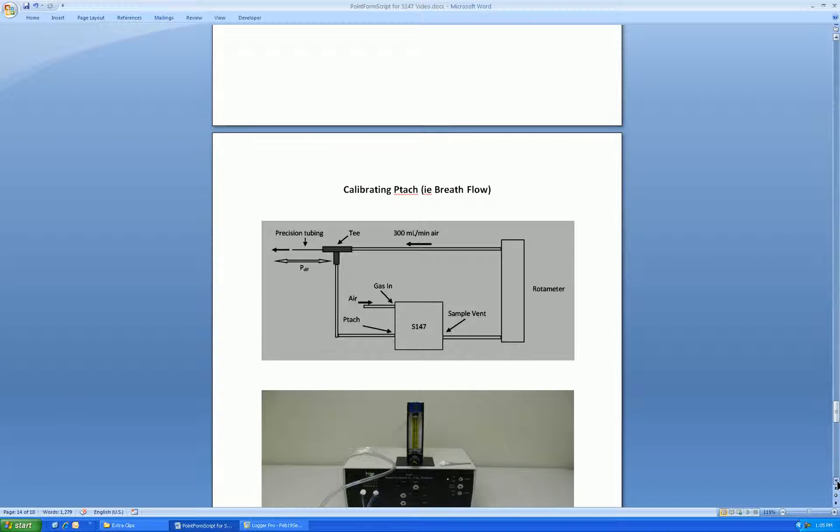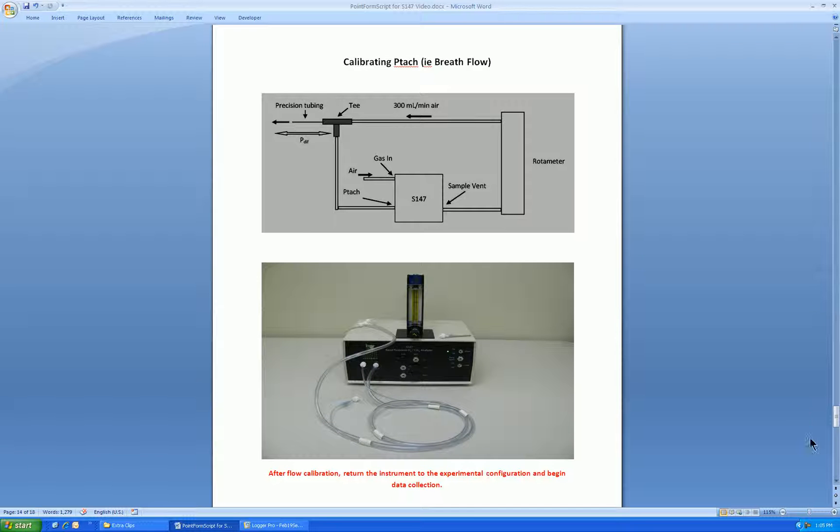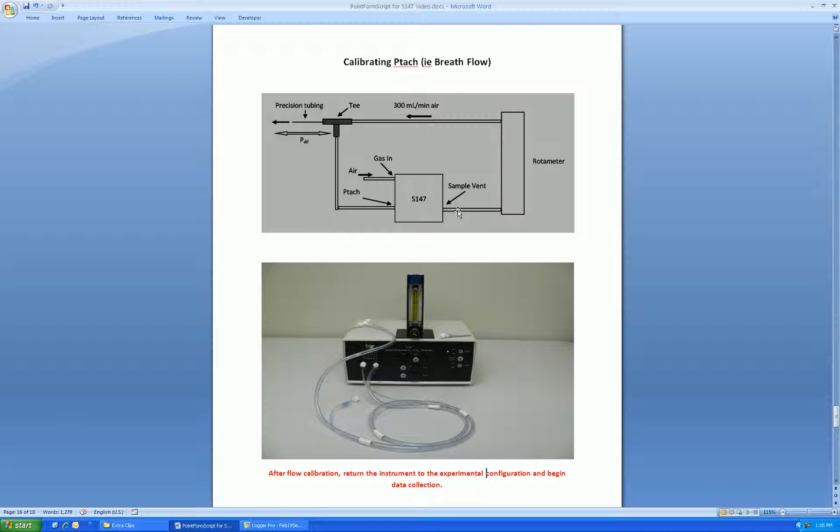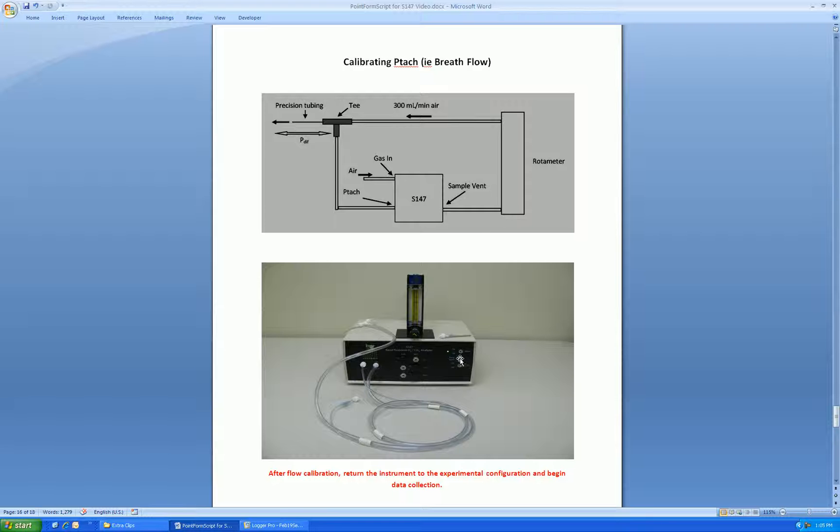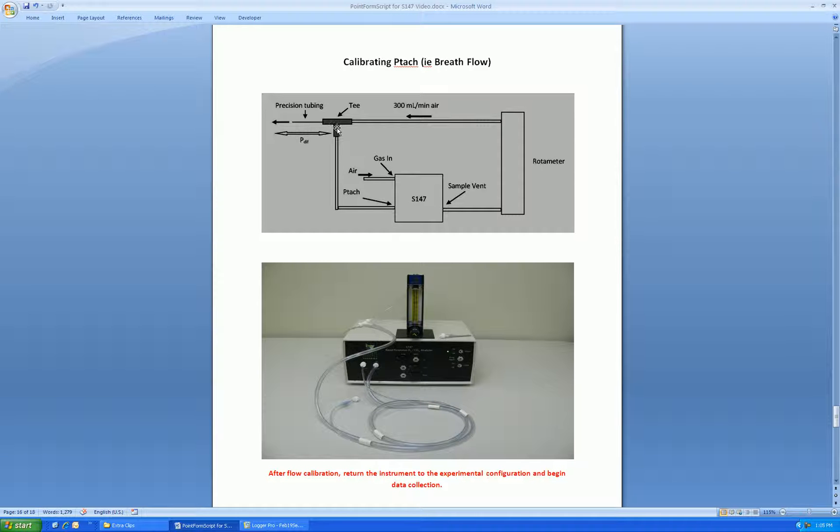So here is the setup for calibrating flow. We use the sample exhaust as a convenient means of a fixed flow, ensuring that the flow is 300 mils per minute. If not, adjust the pump speed to obtain 300 mils per minute on the rotometer. Use that 300 mils per minute into the supplied T with the precision tubing to create a small differential pressure across the tubing. The bottom of the T is connected to the PTAC tube, the large tube, and connected to the S147 to measure that differential pressure, and thereby calibrate.